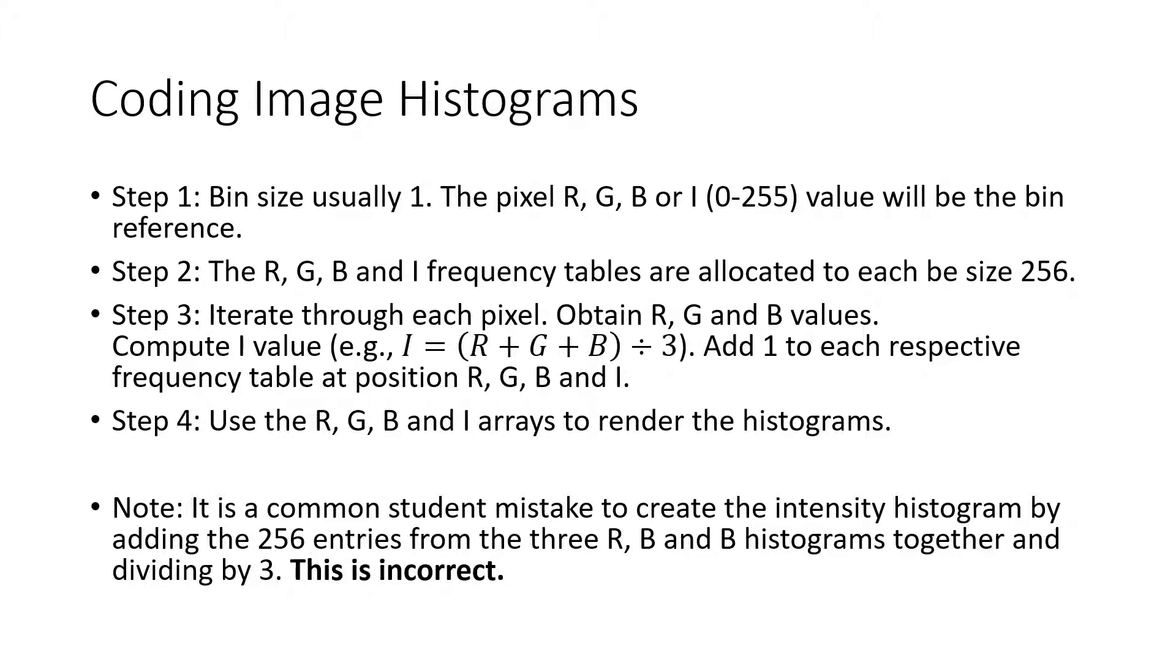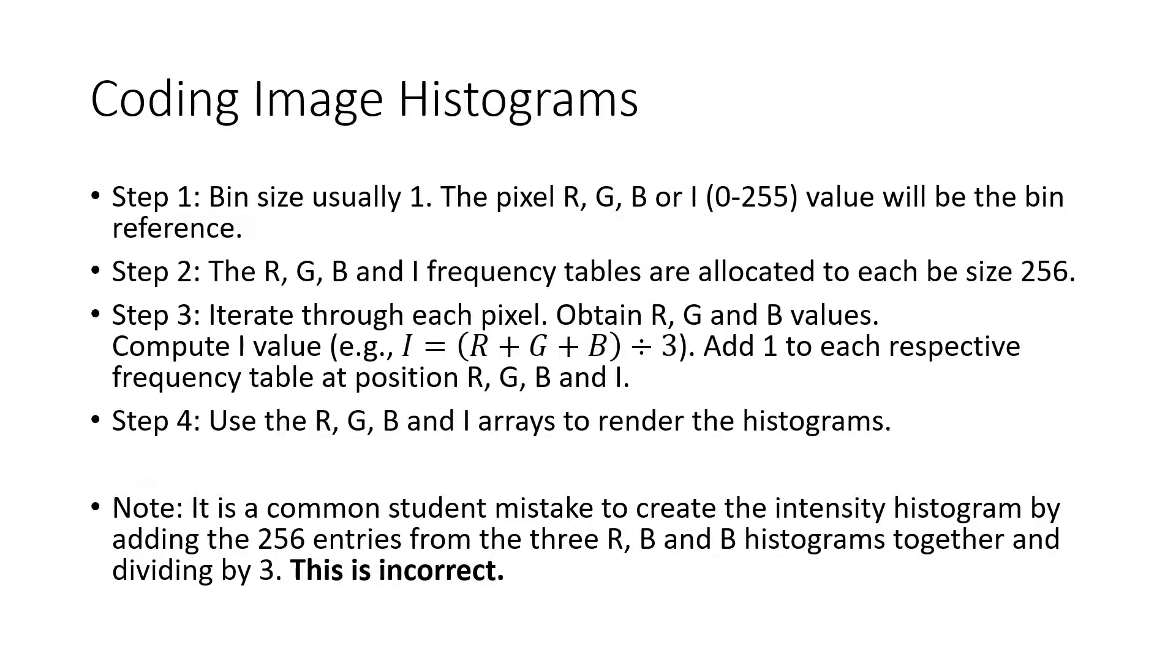And to create the histogram in step three, we iterate through every pixel and obtain its red, green and blue values. We can also create an overall intensity for that pixel by adding them together and dividing by three. We use these values to update the bins in each of the red, green, blue and intensity frequency arrays. Finally, the arrays can be visualized as histograms.